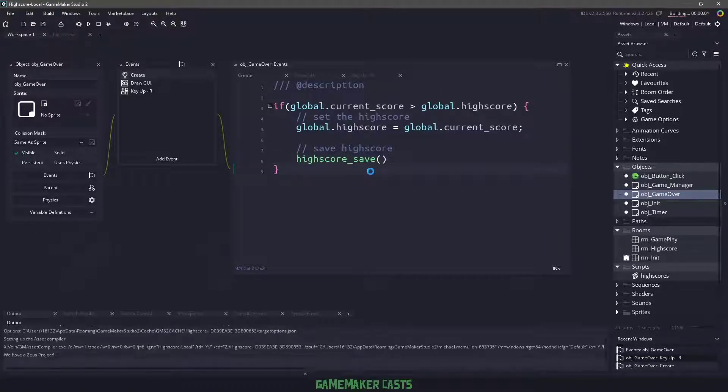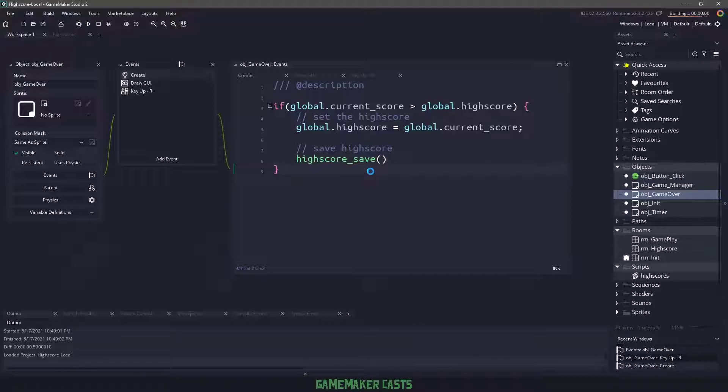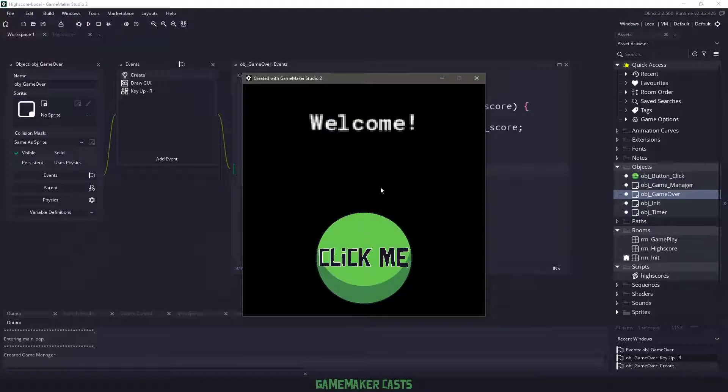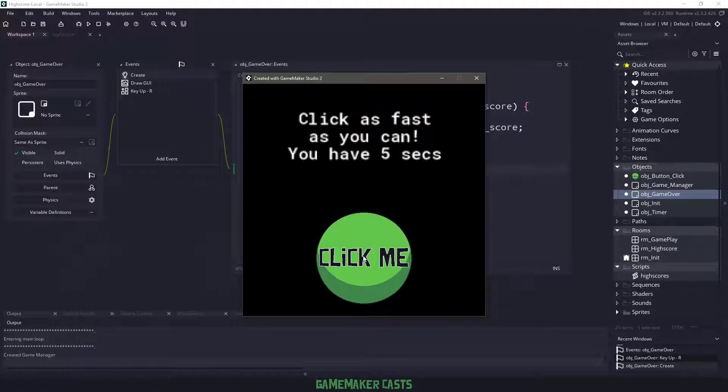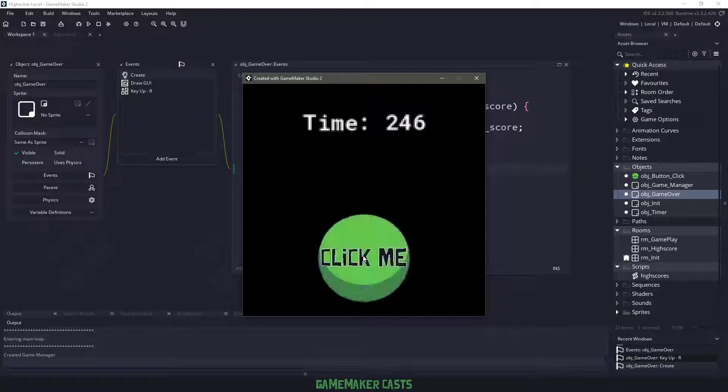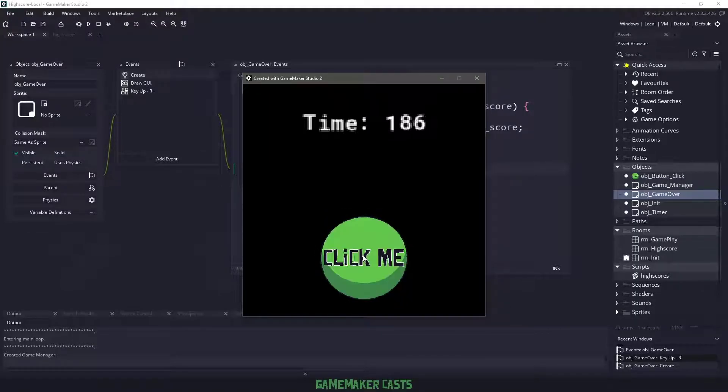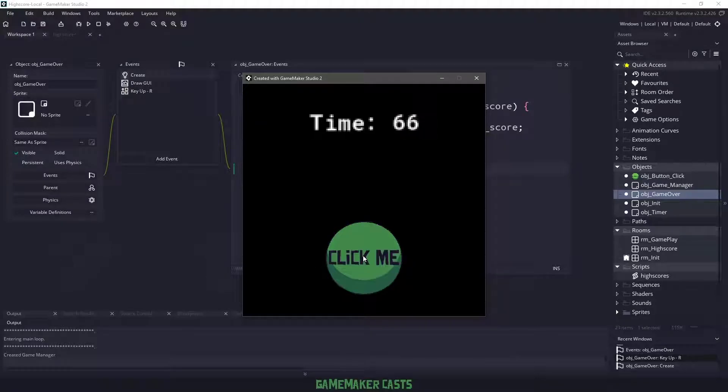So now when we run our game, it's going to look for that file. It's going to load up that information and let's see how many clicks we can get. I'm not even sure what the high score I have here is. So I'll just click a bunch of times and then we will see if we beat it.